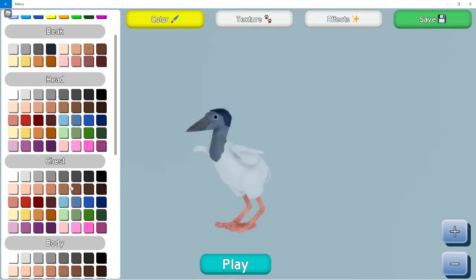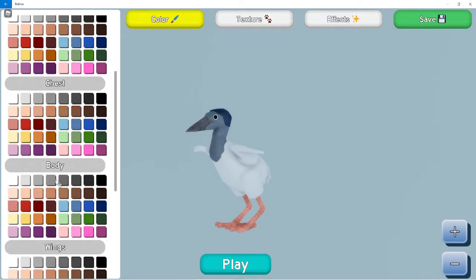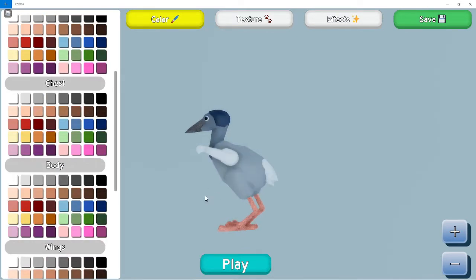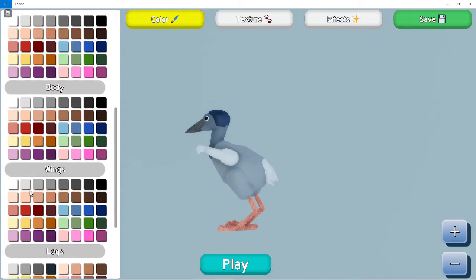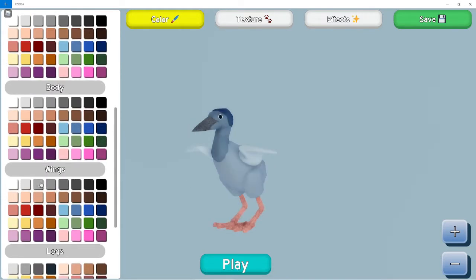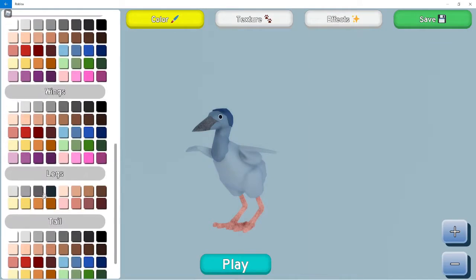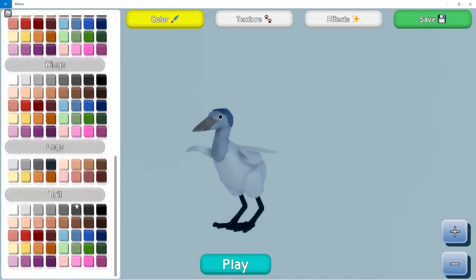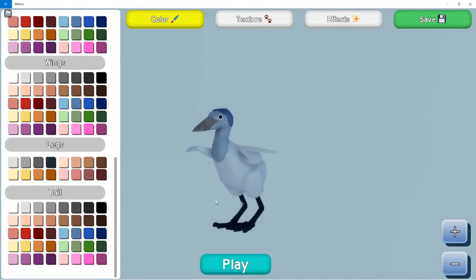There was actually supposed to be a video where I was gonna play with her, but now her tablet's acting up. Yeah, body, wings, legs, legs, tail.